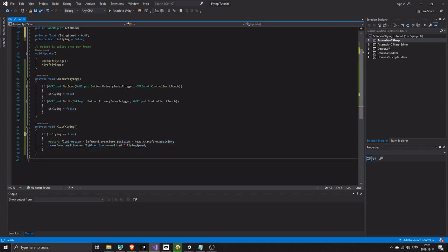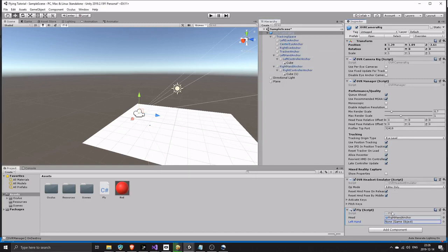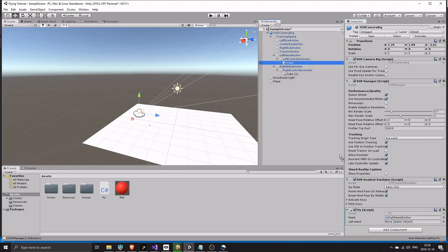This is all we need. We can now fly in our headset. Oh, one more thing to do. Drag the center eye anchor to the head slot in the fly script. Drag the left hand cube to the left hand slot.